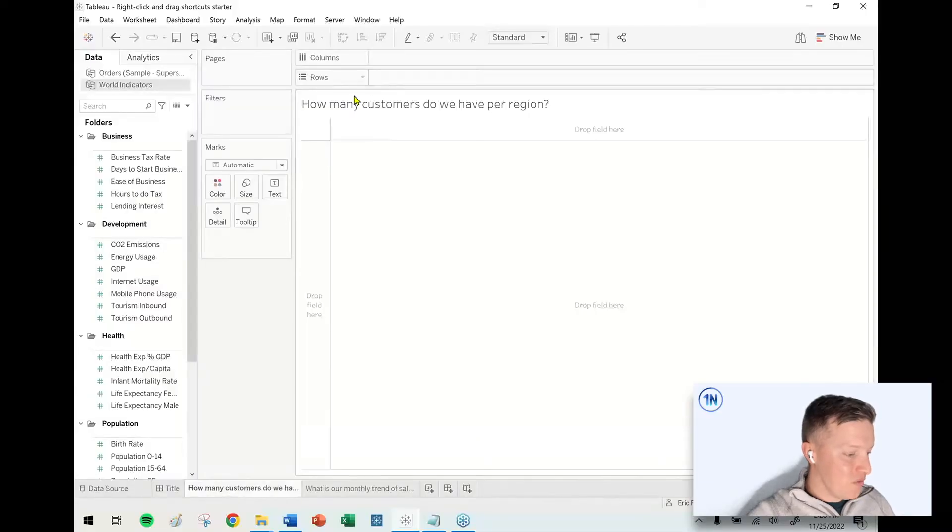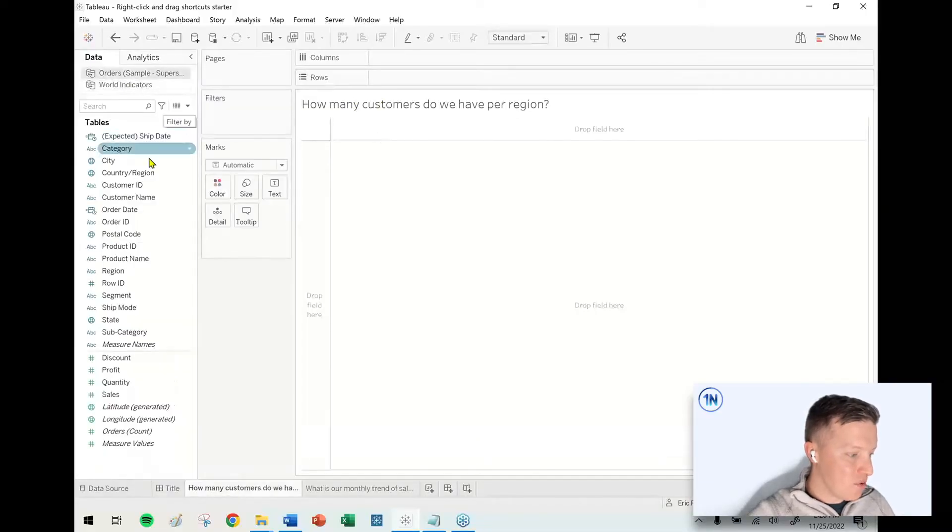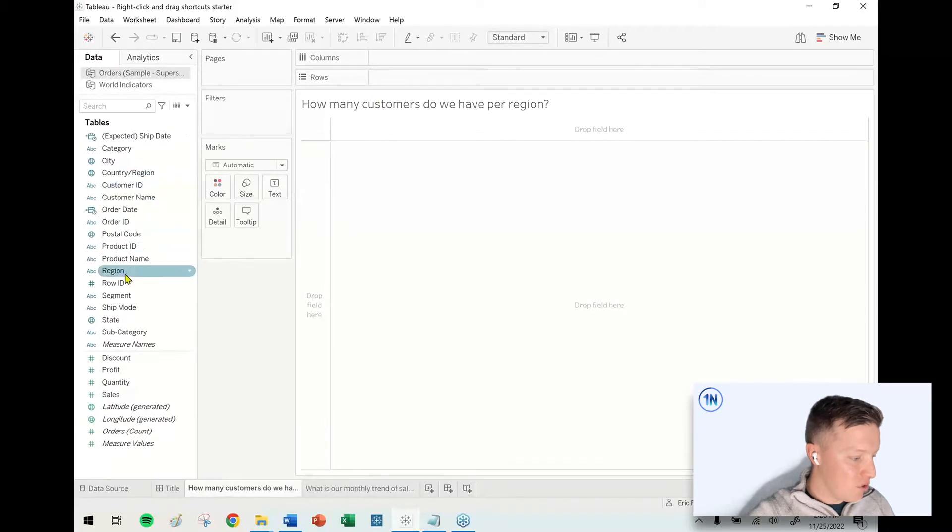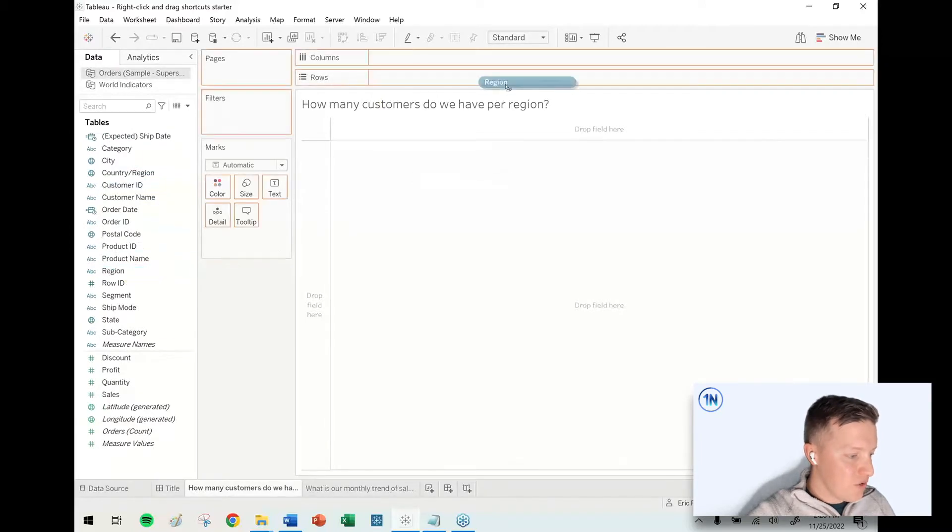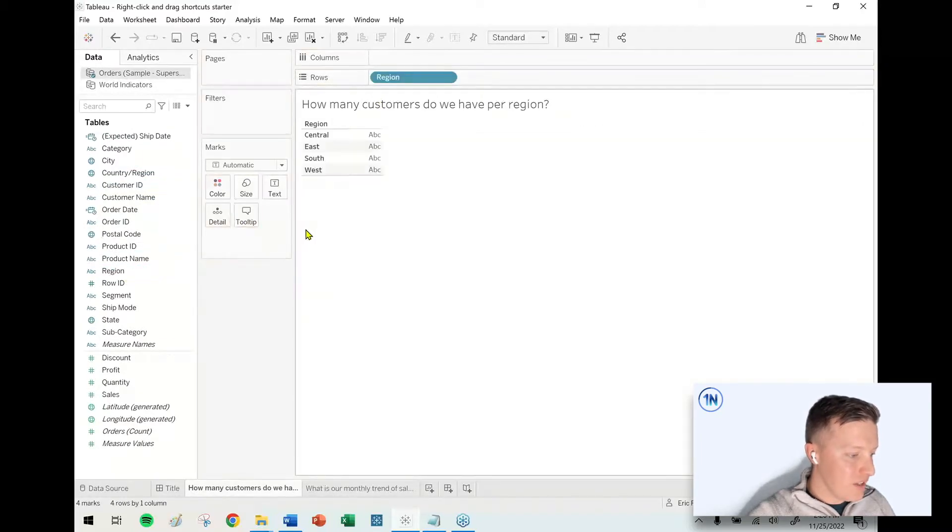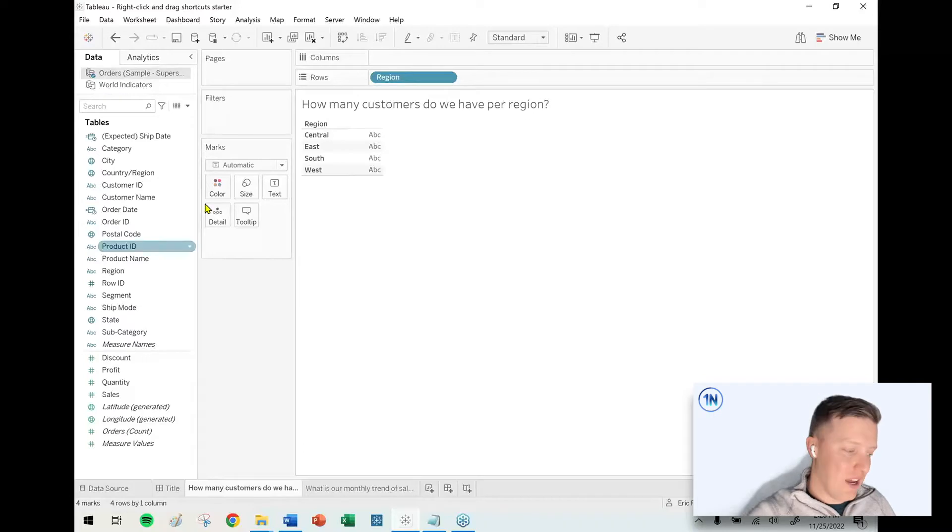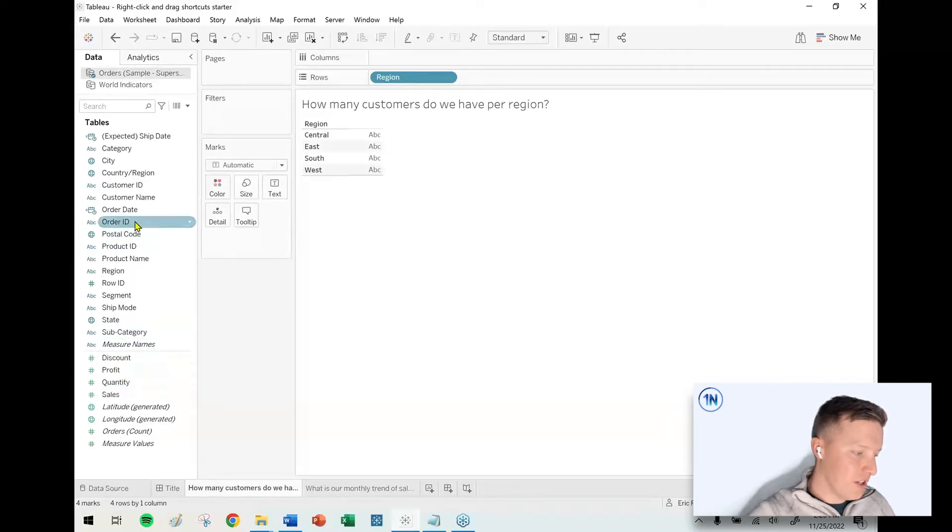So first up, I've got this worksheet. How many customers do we have per region? So I'm gonna put the region field on my row shelf, and now I need to get a customer count. So I don't have a customer calculation or customer count, but I do have a customer ID.